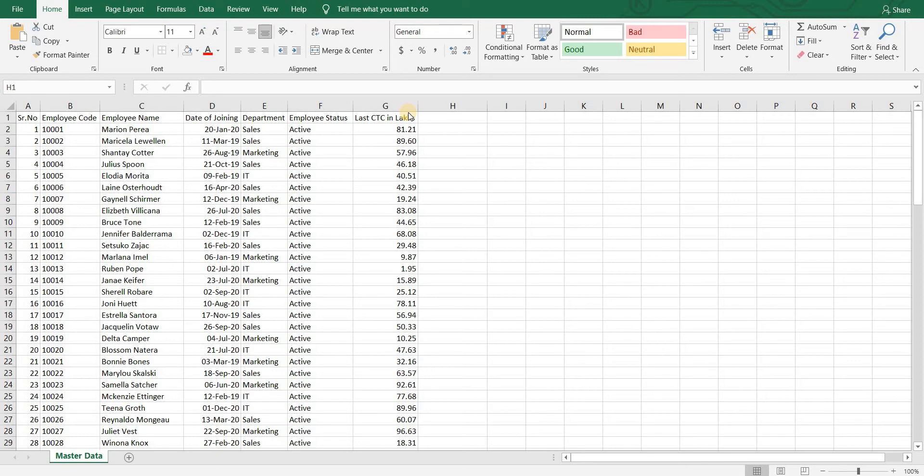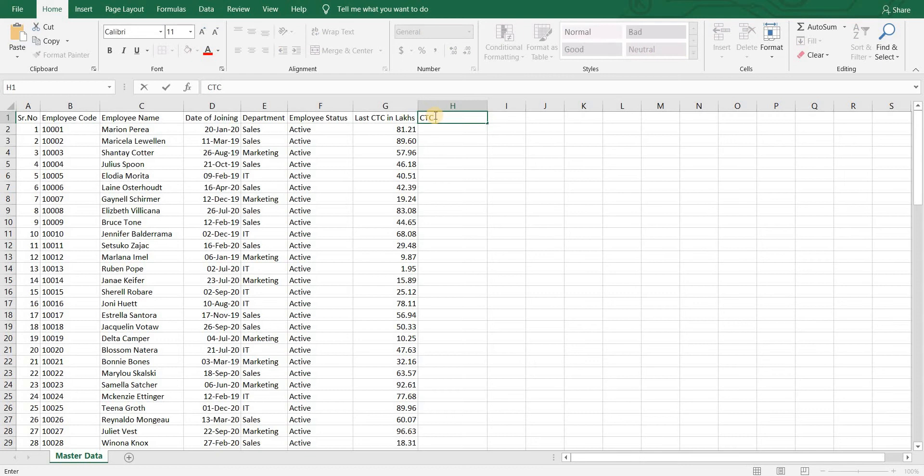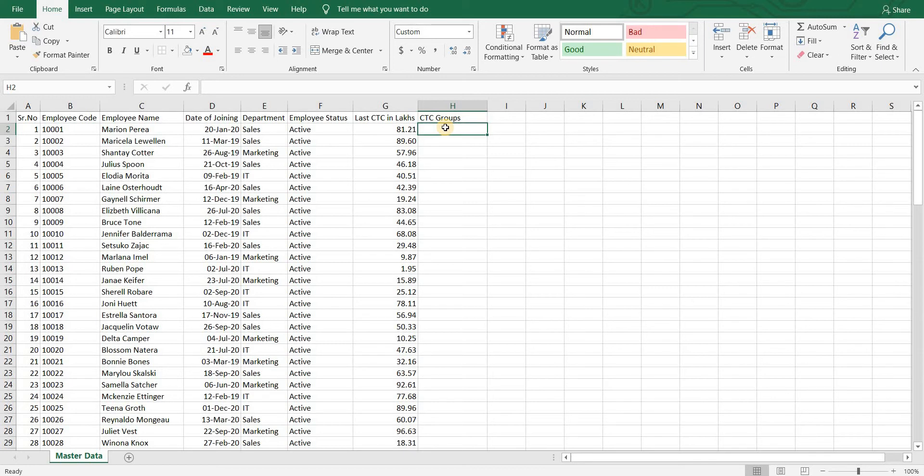So let's assume we want to see how many employees are in CTC range 0 to 5, 5 to 10, 10 to 15 and so on, and what is the summation of CTCs in that range.